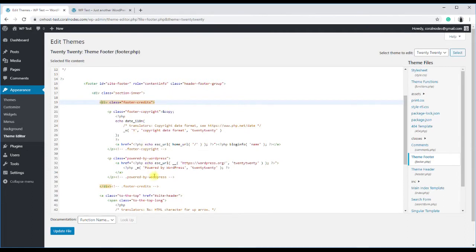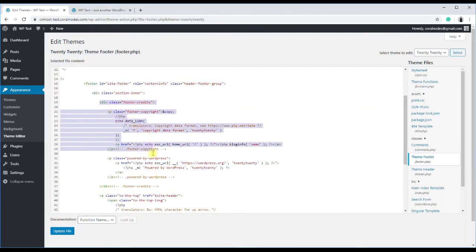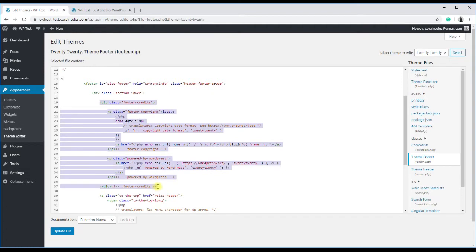Now what we are seeing is the source code of the footer.php file in Twenty Twenty theme. Here, you can see a block called div class equals footer credits, and inside that p class equals footer copyright, which is the code that displays the powered by text.